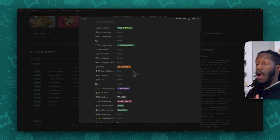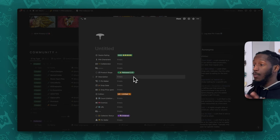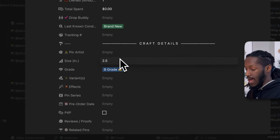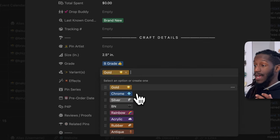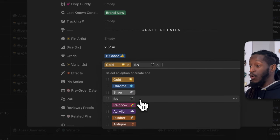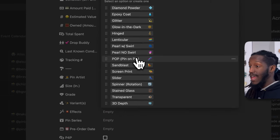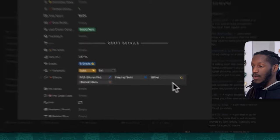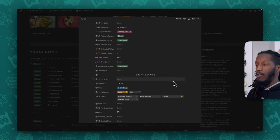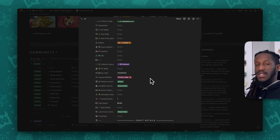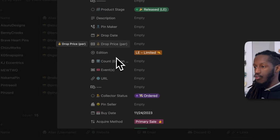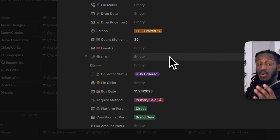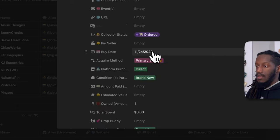When you scroll down a little bit you'll see '26 more properties.' When you unfurl this, you'll see all the other properties you can enter data about. For instance, pin size, variant type like gold or a combination of gold and black nickel, effects like pin-on-pin, pearl with swirl, glitter, stained glass — it's a really convenient way to pop in all of those details about the pins you've just collected.